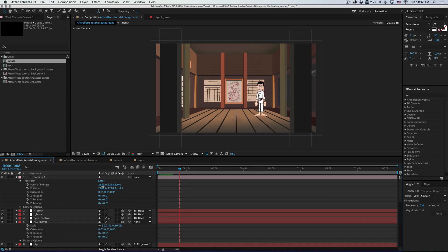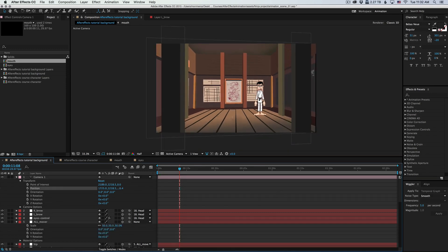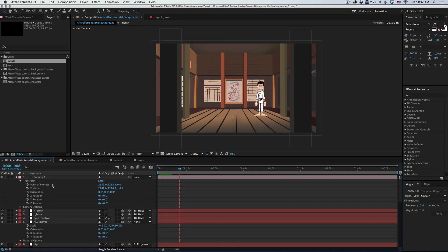Now you notice when I moved it right and left, it stayed in one place. It didn't actually move the camera. And that's because we created a two-node camera and we have a different control for the point of interest. So the point of interest is gonna be what the camera is looking at.